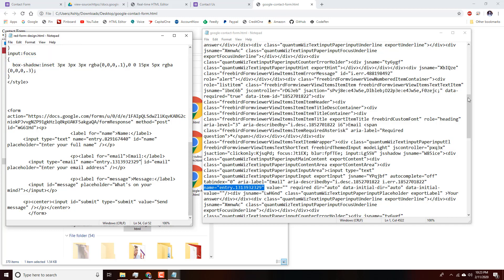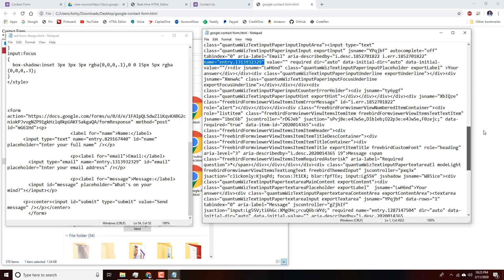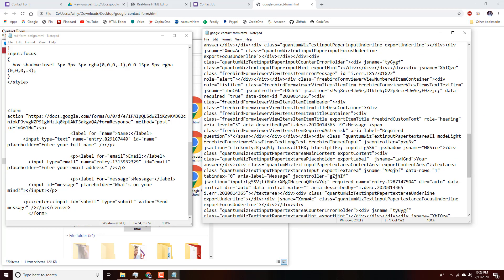Last but not least is our message field — same exact process, scrolling down in the Google code to find it. There it is — that's our label, so now we go further down to find the name property for this input.